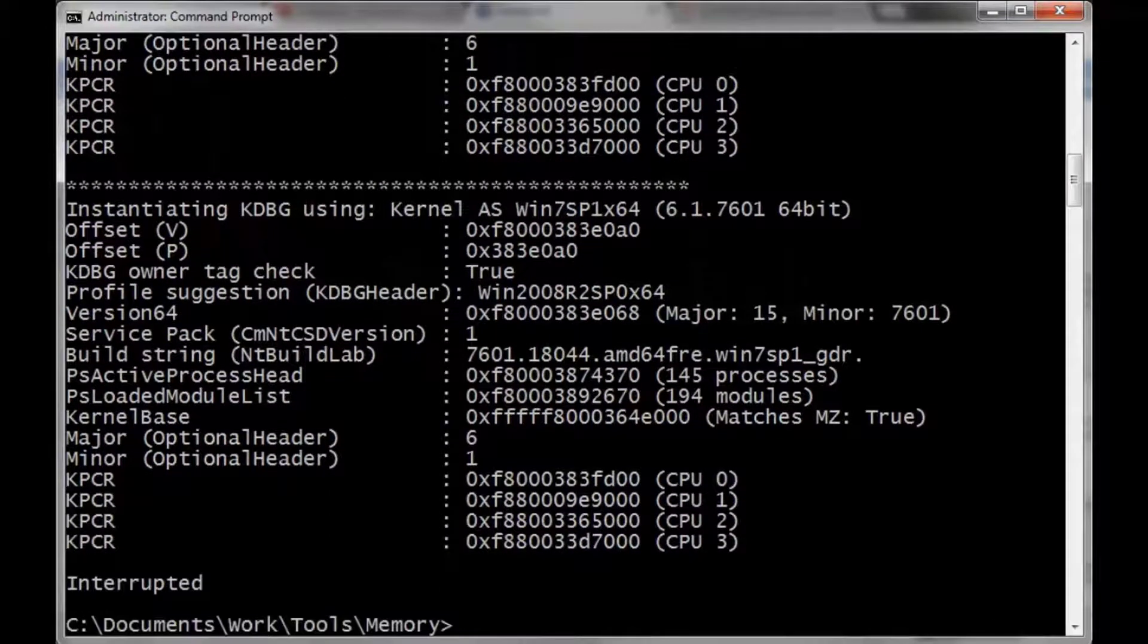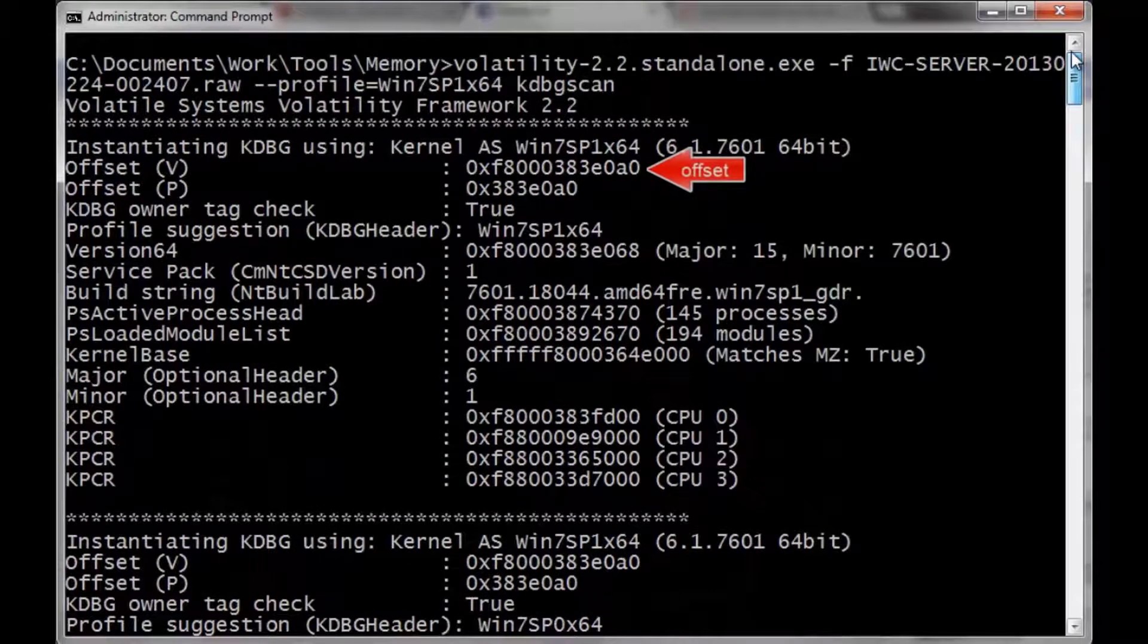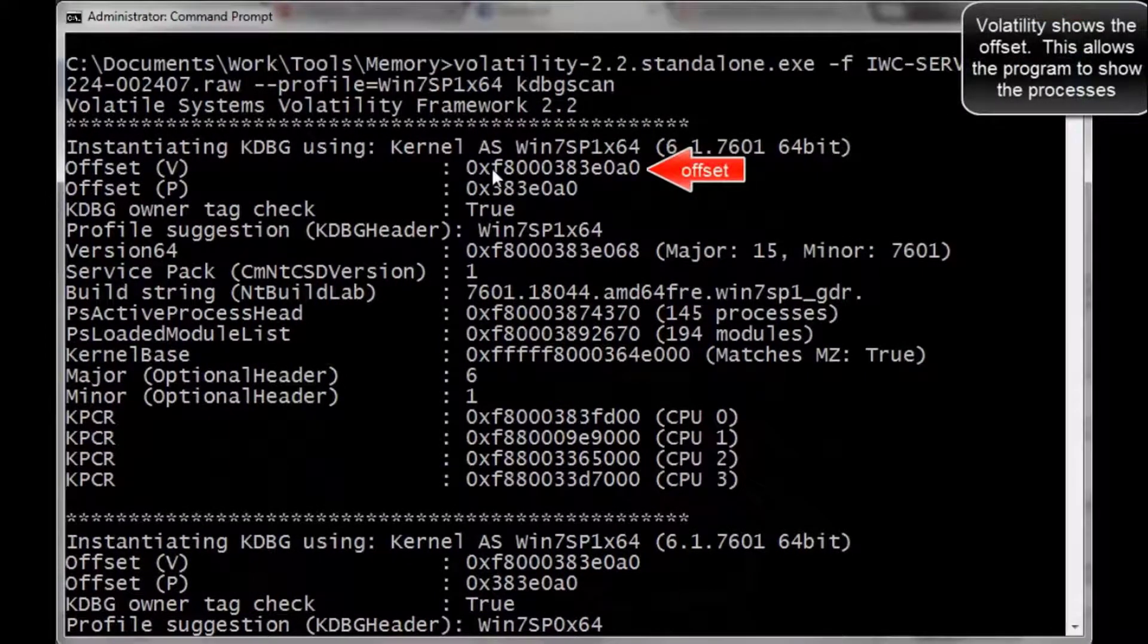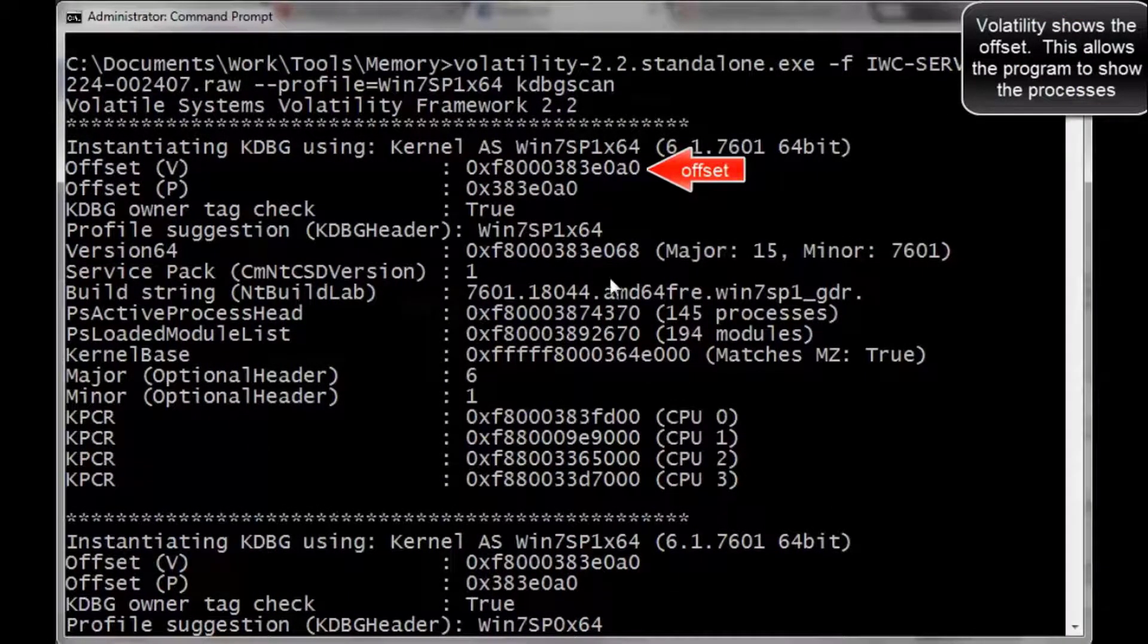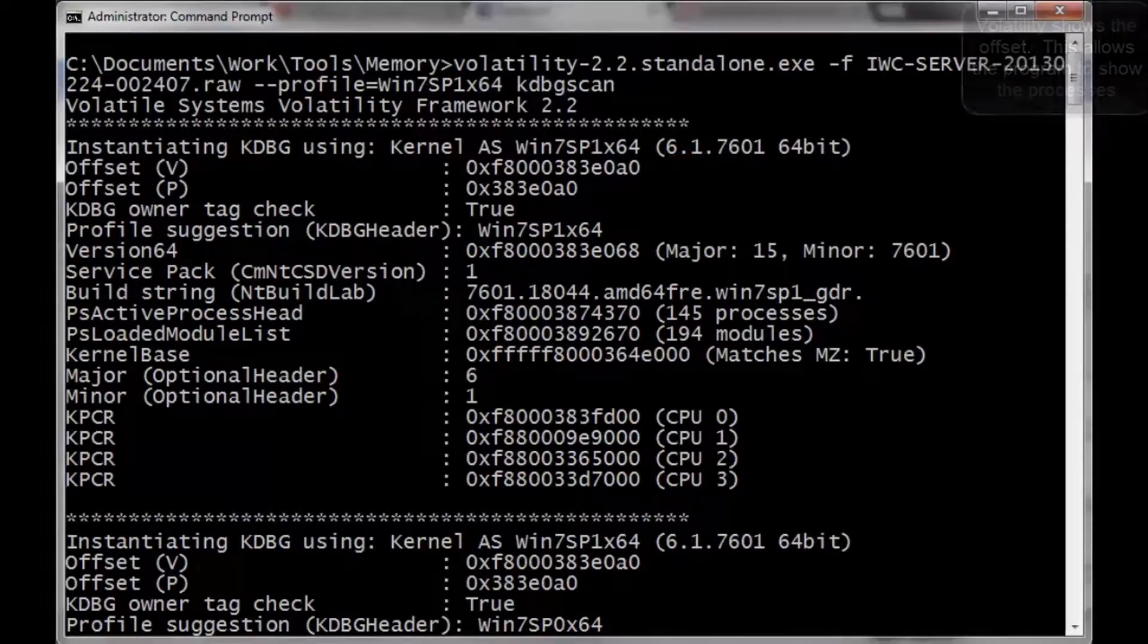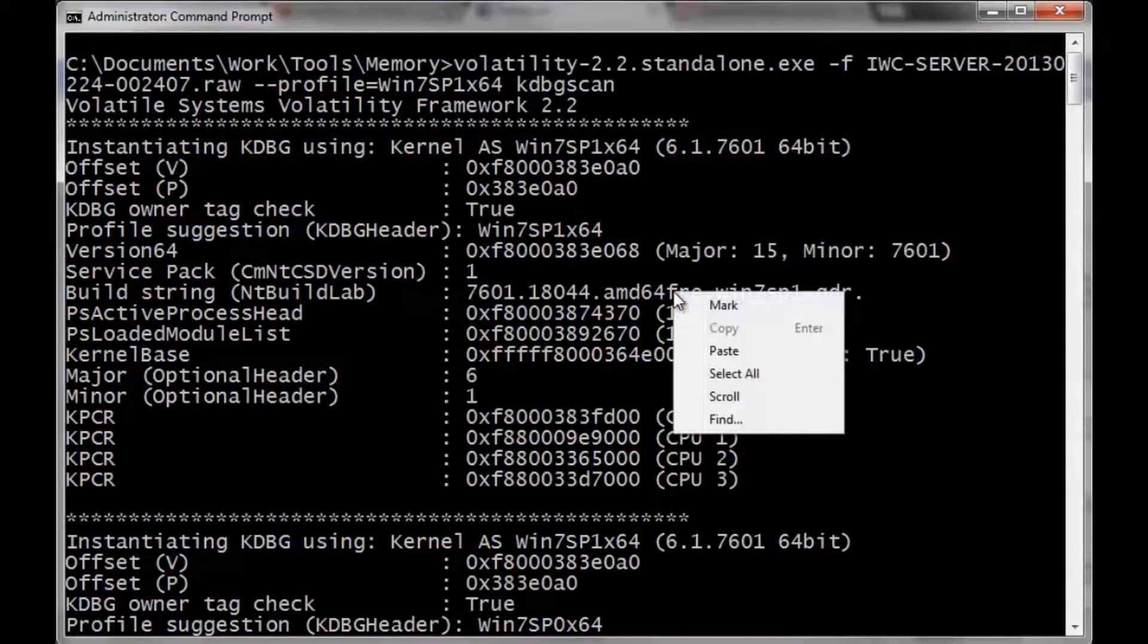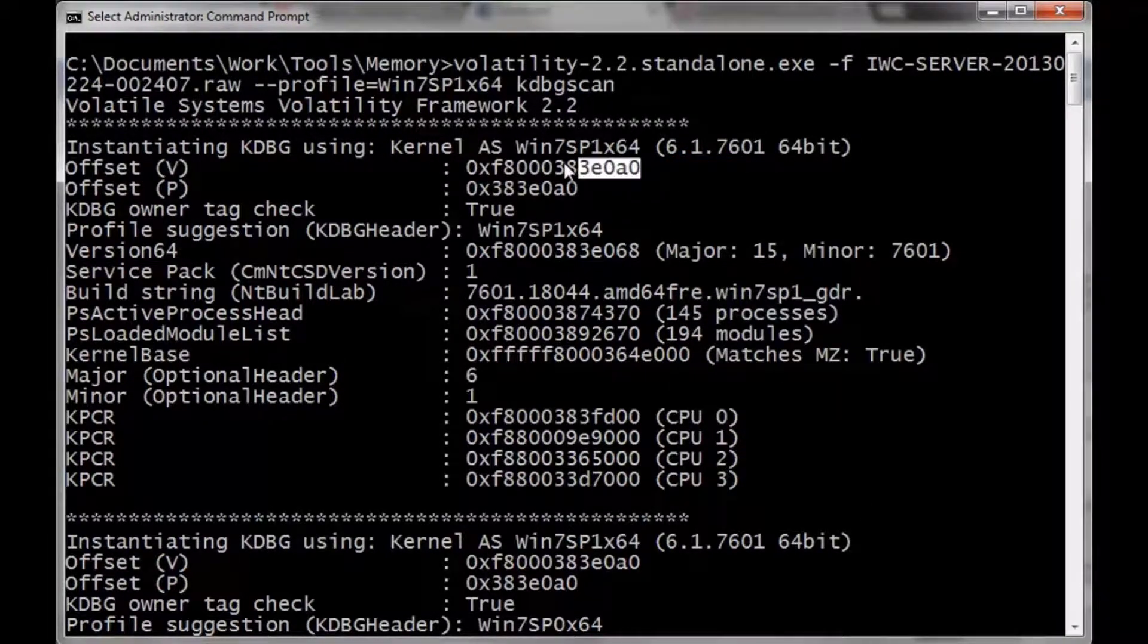Fast forward, now that it's done, we're going to scroll up a little bit and find the offset. The offset that we need is the 0xF8000383E0A0.